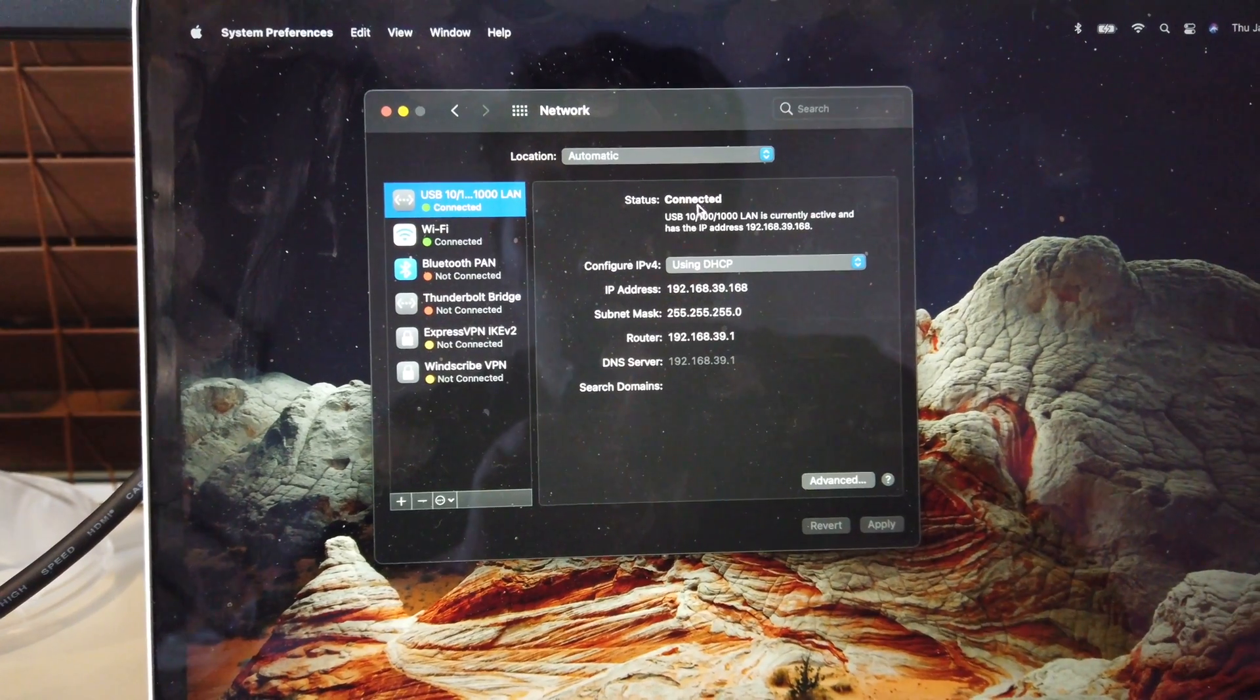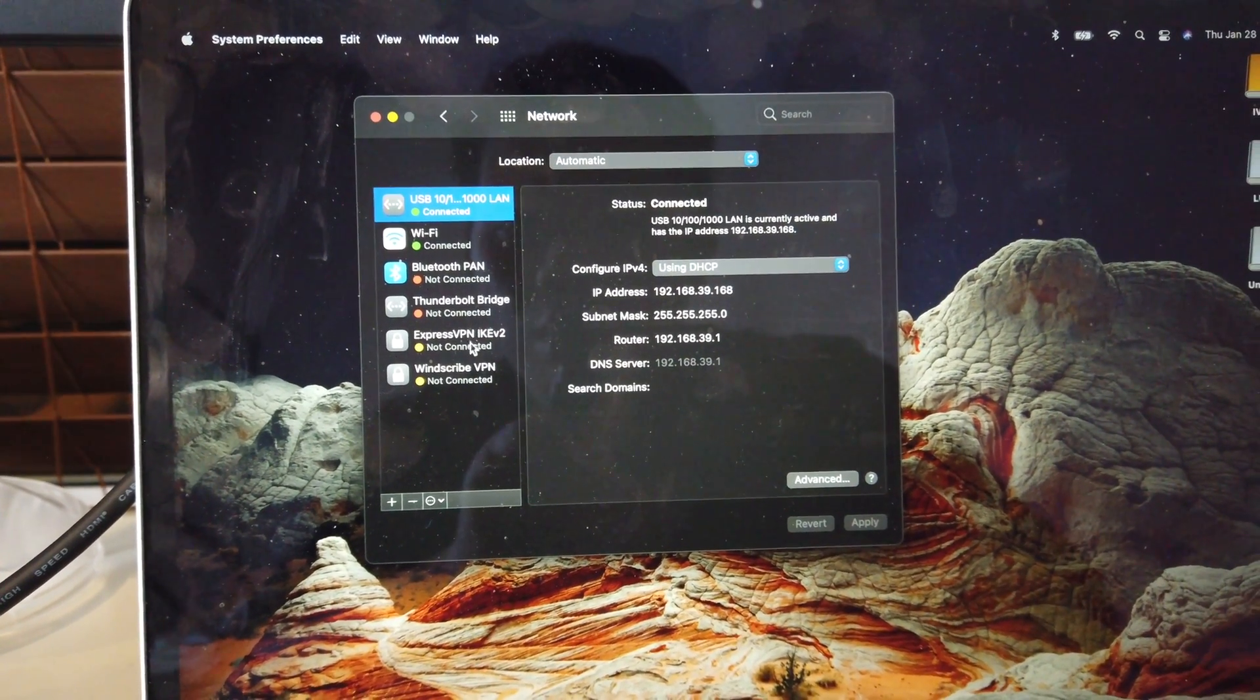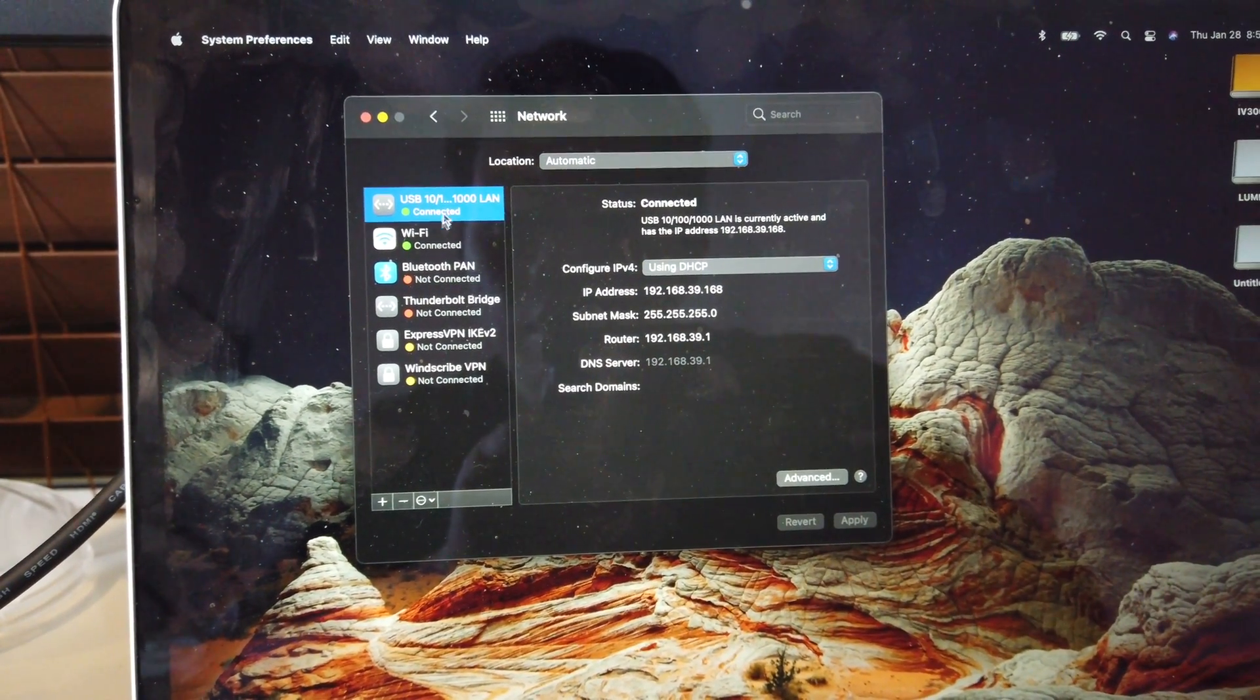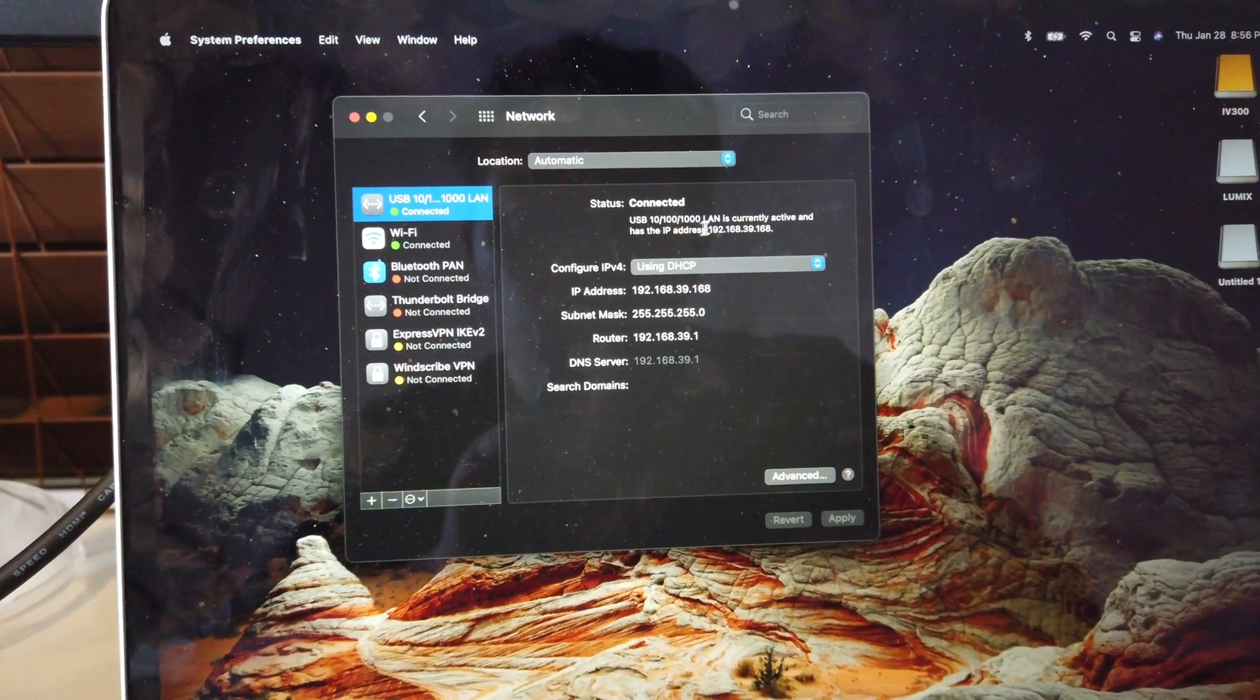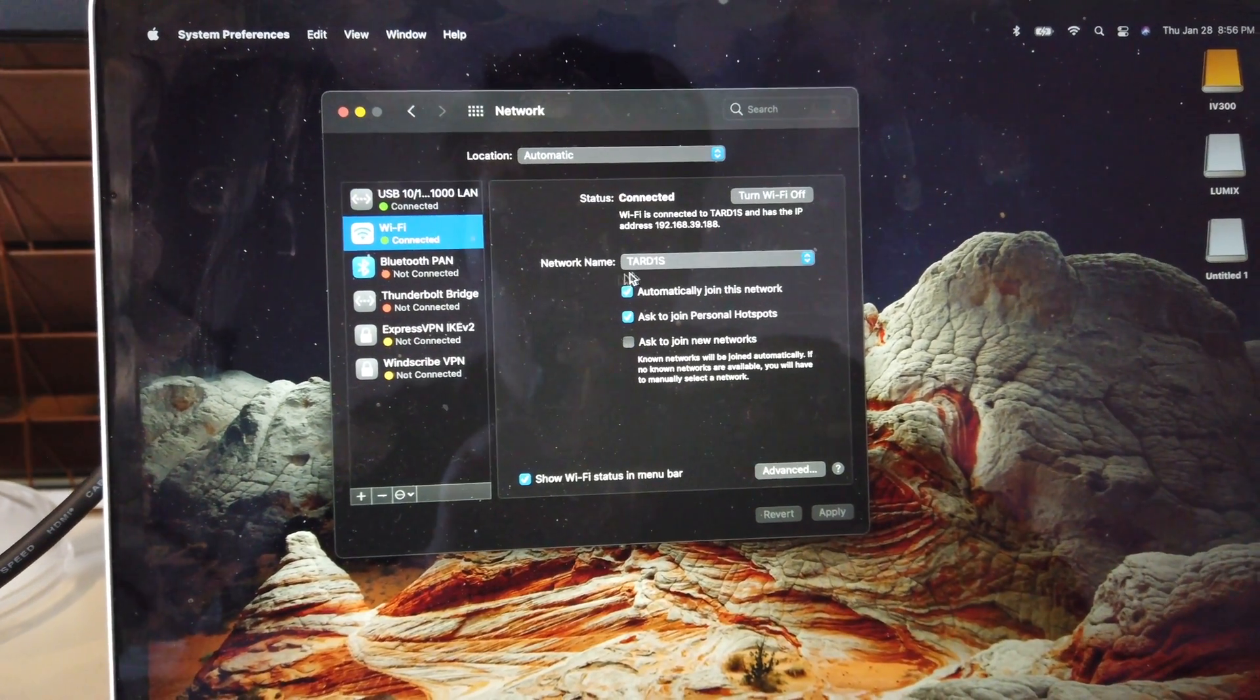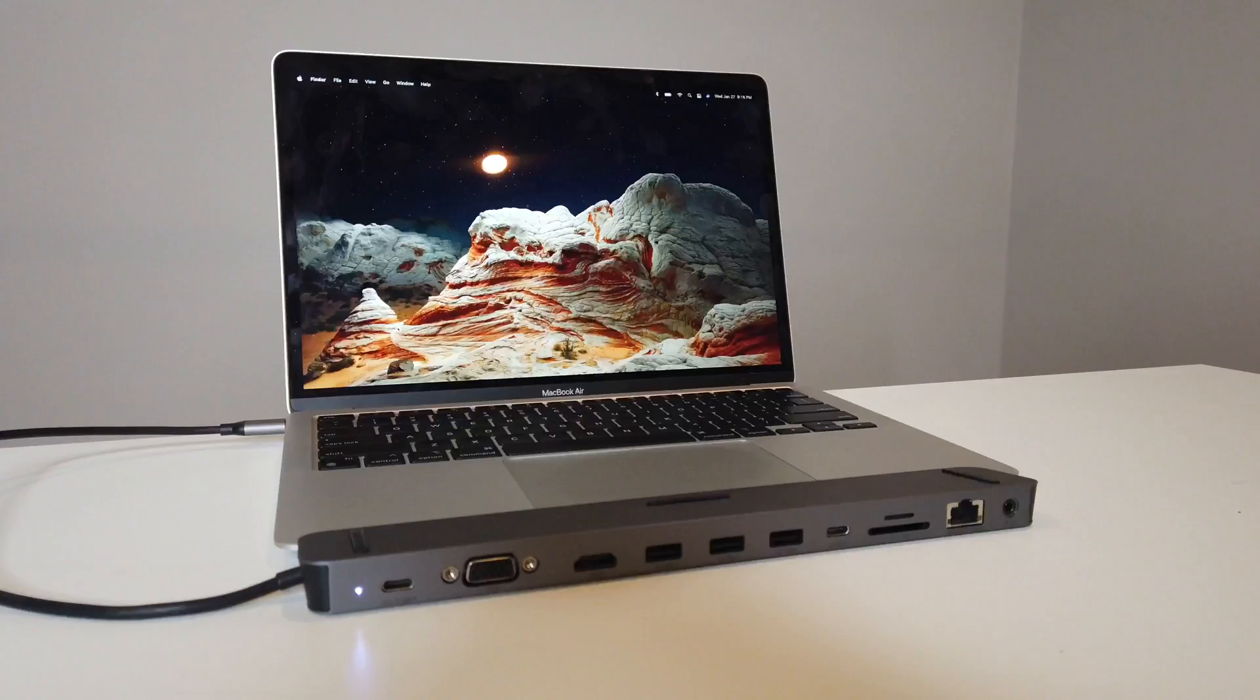USB connected right there. Ethernet LAN. Pretty good. There's also the Wi-Fi right there. So you could see the difference.